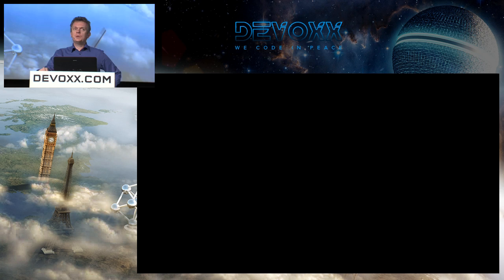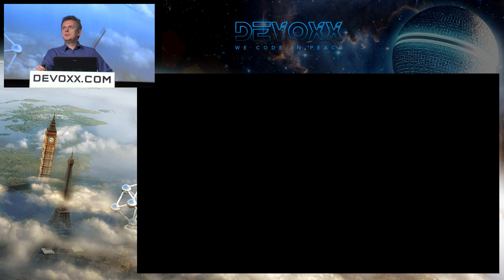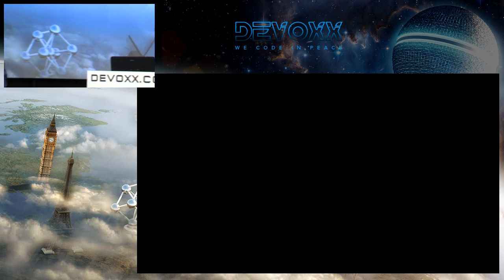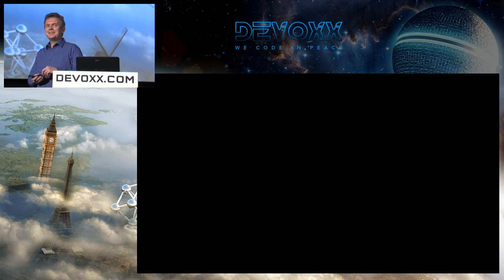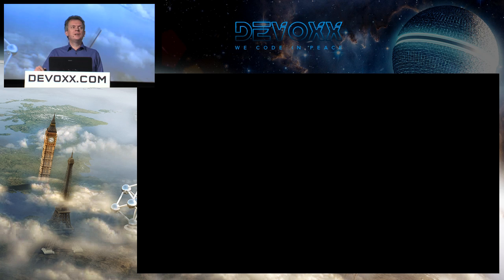There are a few minutes remaining for questions. One question from the audience: when will Java 8 be available on Android? Answer: I don't know, I have absolutely no idea.